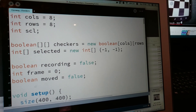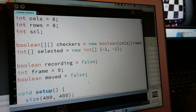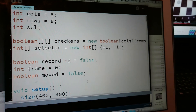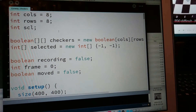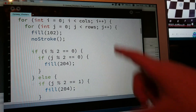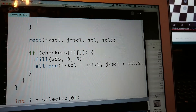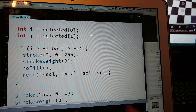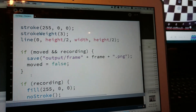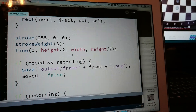So here are my variables. Columns and rows are both set to eight, and then I have the scale which I'll show later. That's all I do in setup. Then I'm drawing the grid — a checkerboard pattern. Here's where I draw the checkers. Here's where I'm highlighting one of the checkers. And this is the code doing the line across the middle.